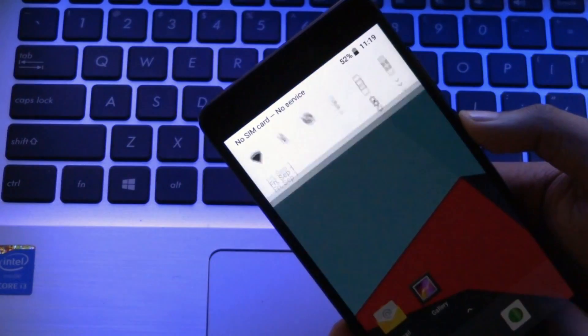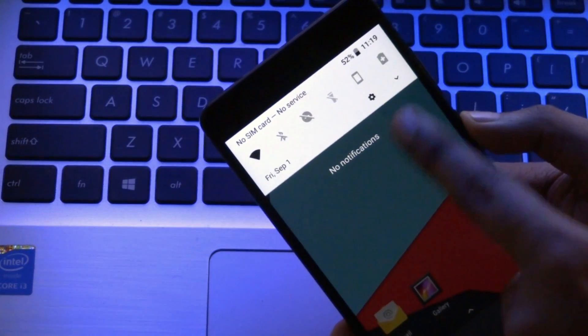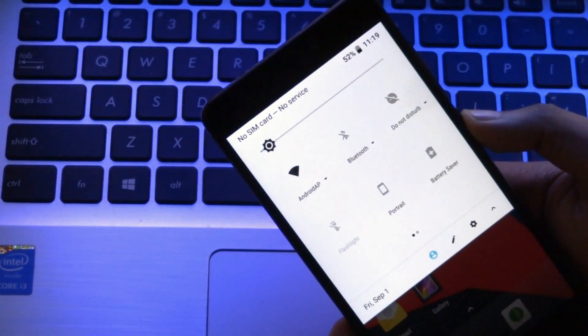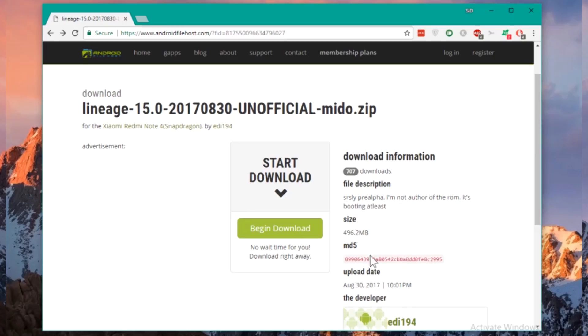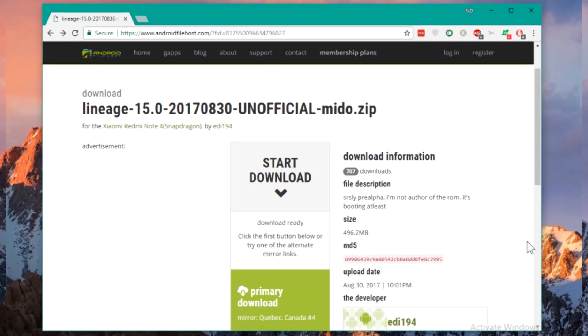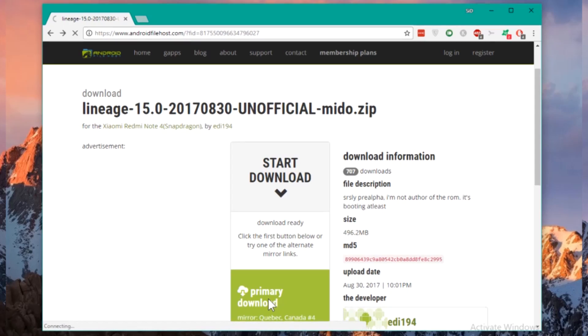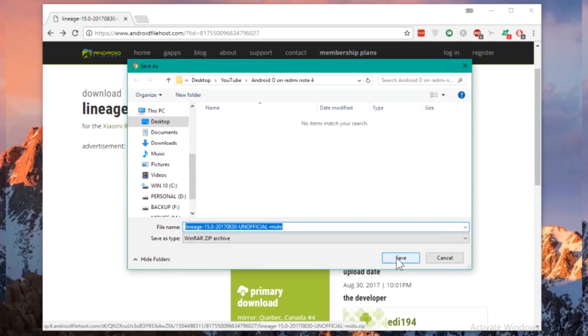This ROM is basically an unofficial Lineage OS ROM based on Android Oreo. You will find the download link in the description below. First of all, you need to have an unlocked bootloader and TWRP recovery installed on your device. If you don't have that, just head over to the description section below. I have put all the links there.